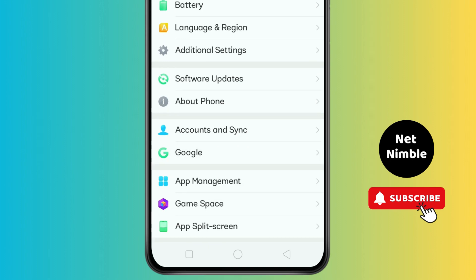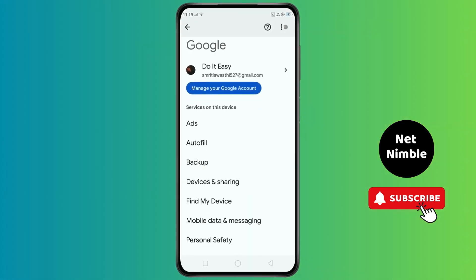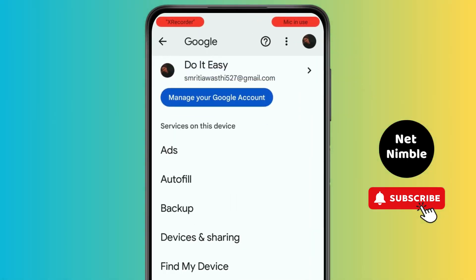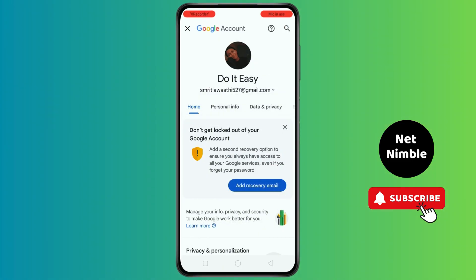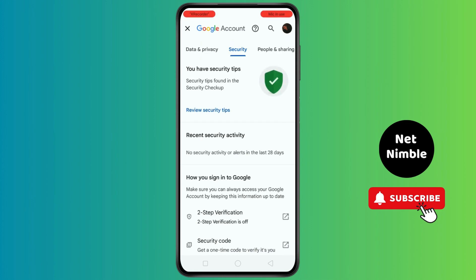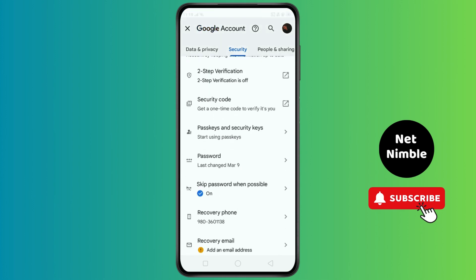After you tap on Google, scroll down and you will see the option of 'Manage your Google Account'. Tap on this and you will see an interface — swipe up to Security from here. After swiping up to Security, scroll down.